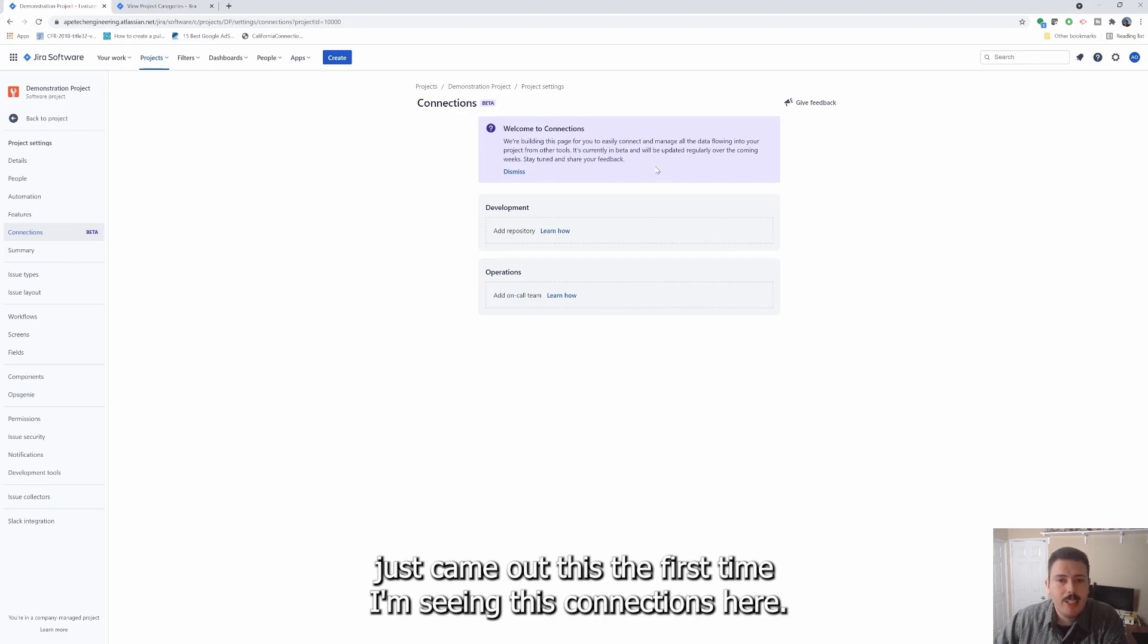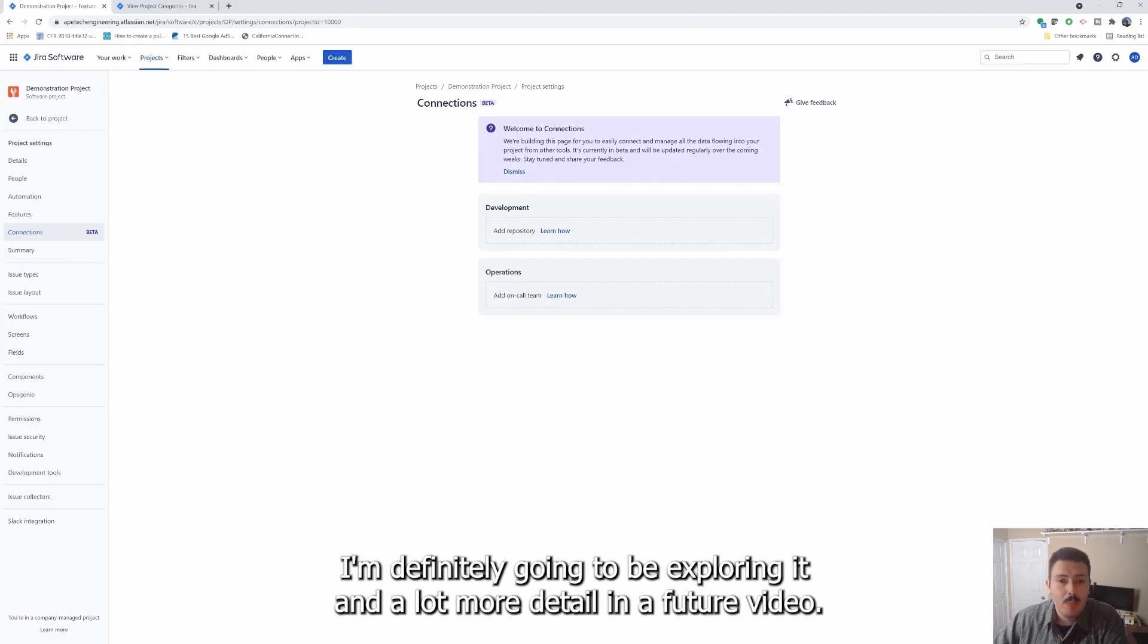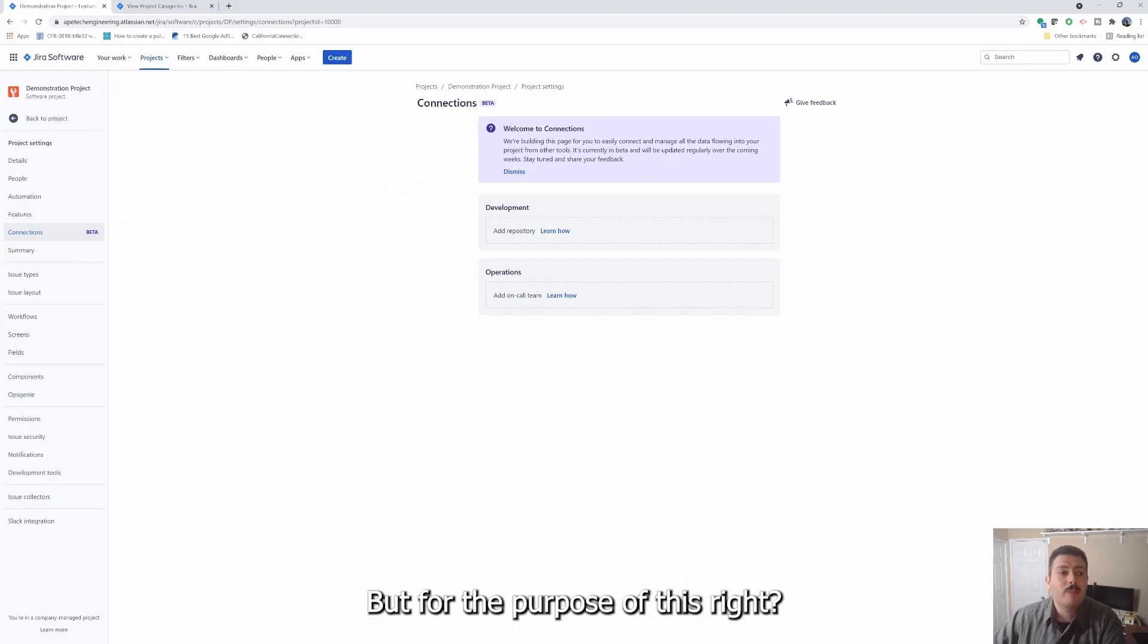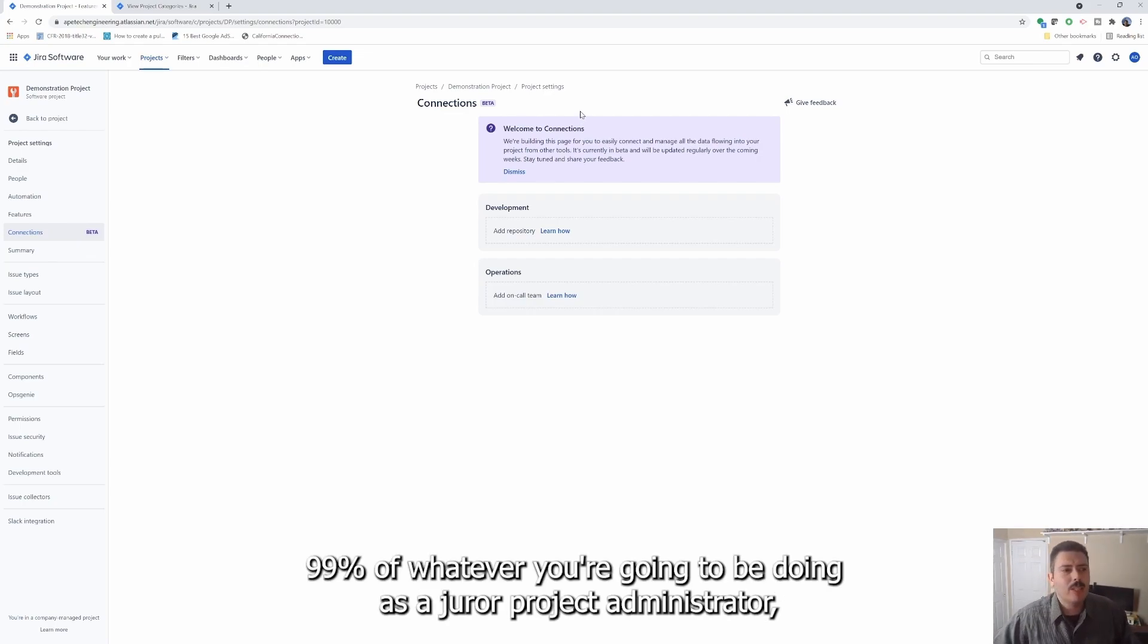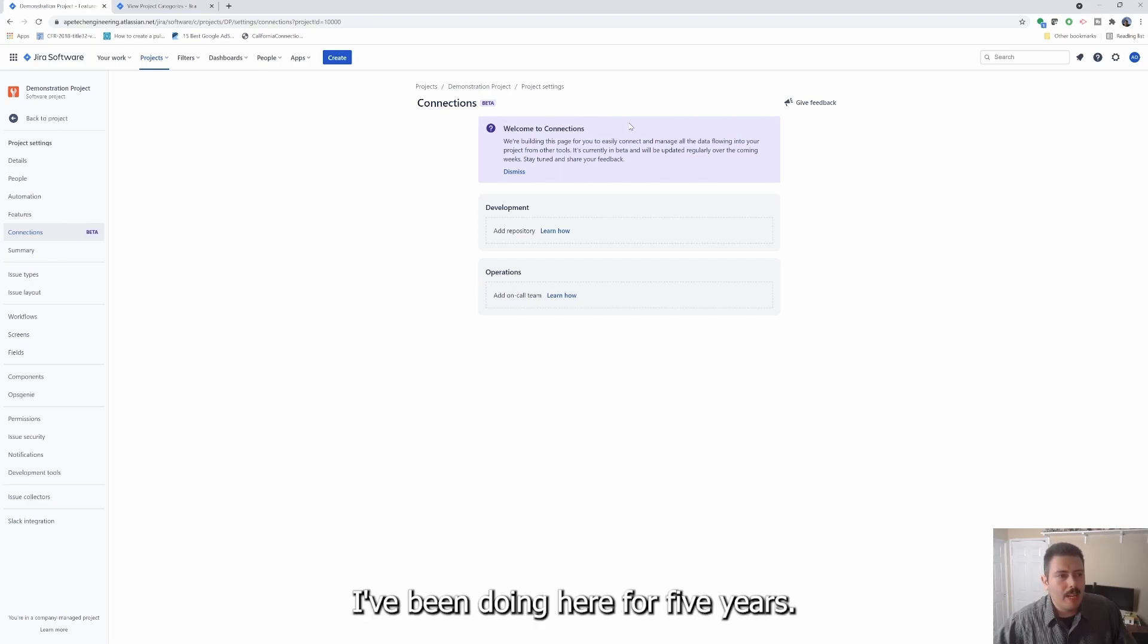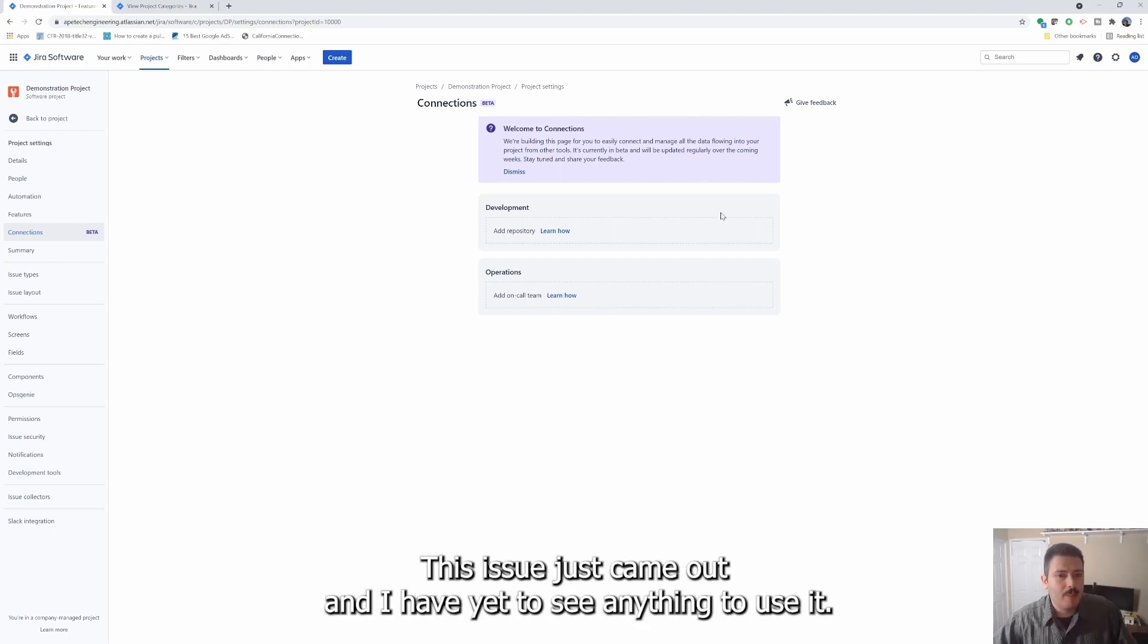Definitely going to be exploring it in a lot more detail in a future video, but for the purpose of this, 99% of whatever you're going to be doing as a Jira project administrator this wouldn't apply. I've been doing Jira for five years, this feature just came out, and I have yet to see anything to use it.